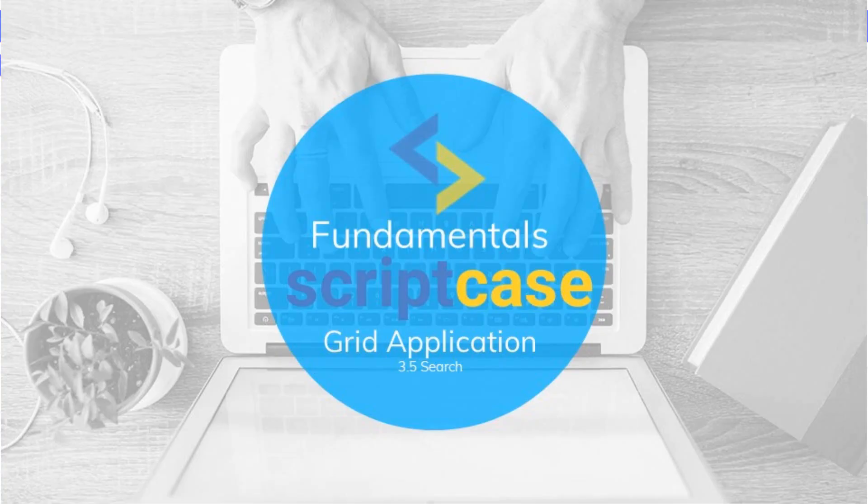Thank you for watching this part of the Scriptcase fundamentals training. I hope to see you again soon in the next class.